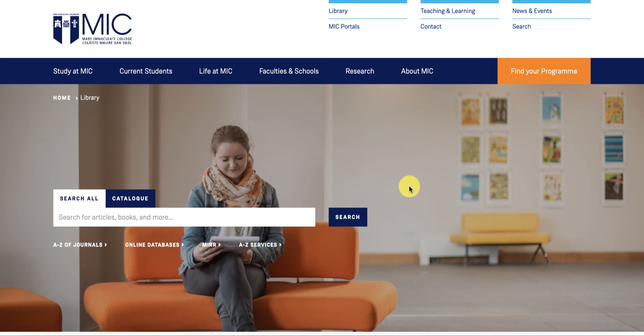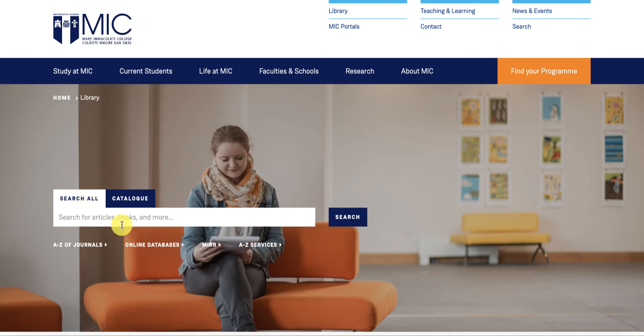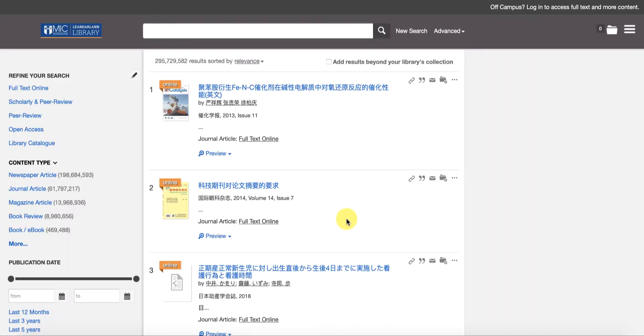So to get started, we're on the library's main home page. You'll see this main search box on the home page. It defaults automatically to search all so you can just run a search in there. For now I'm just going to click on the search box and that's going to bring me through to the main Summon home page.